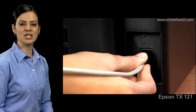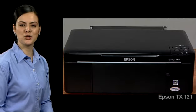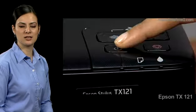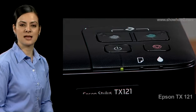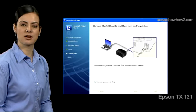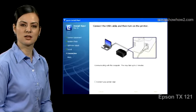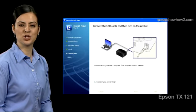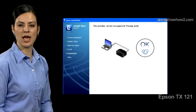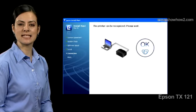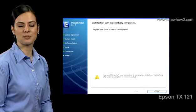Now connect the USB cable and then turn on printer as the application instructs. The computer communicates with printer and informs that installation is complete.